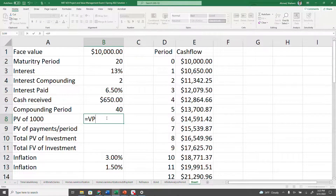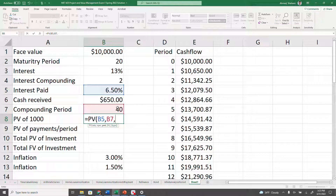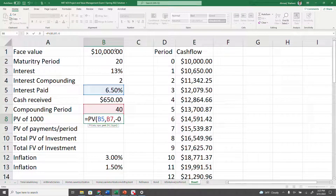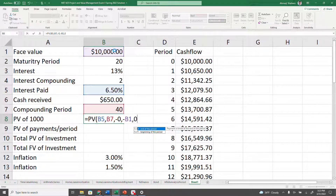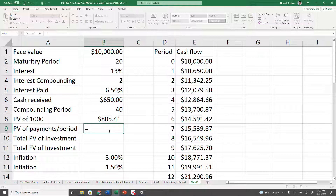Now let's calculate this the other way using PV. According to the bond policy you're going to get the $10,000 back, so calculate its present value at 6.5% for 40 periods. That's going to be the future value you receive — there's no periodic payment here, just the $10,000 principal at the end of the period. Then we're also going to receive $650 every six months.